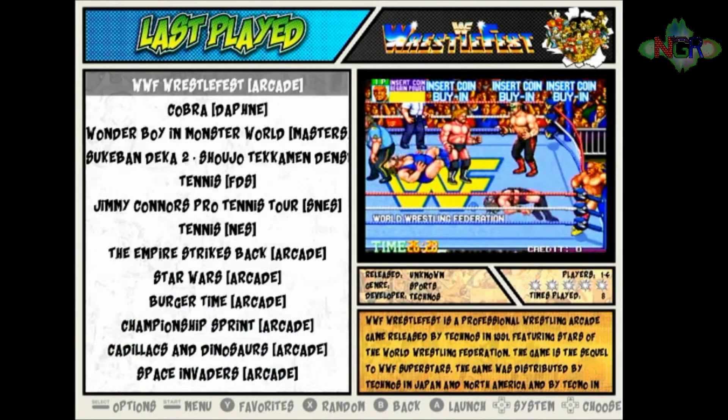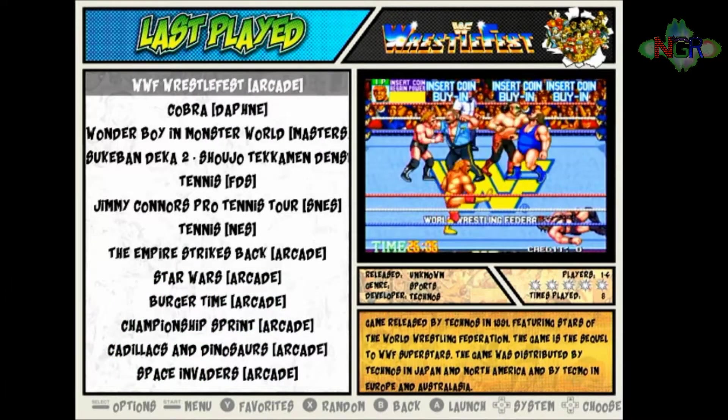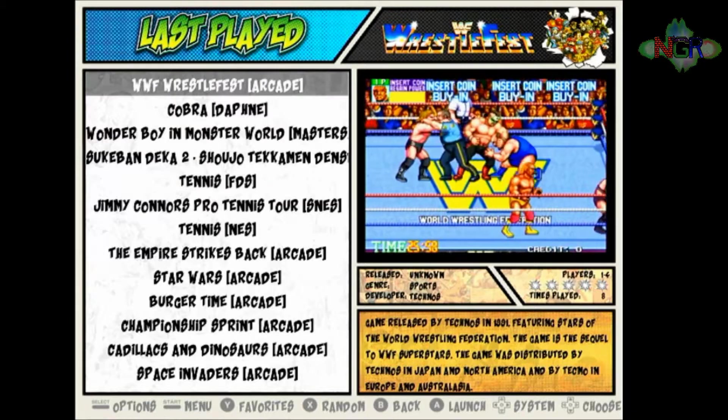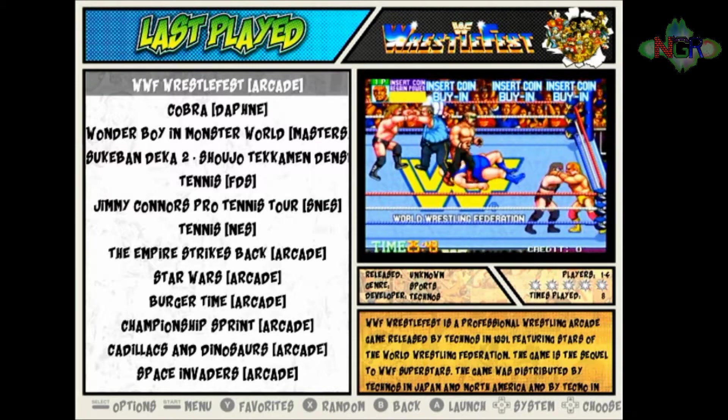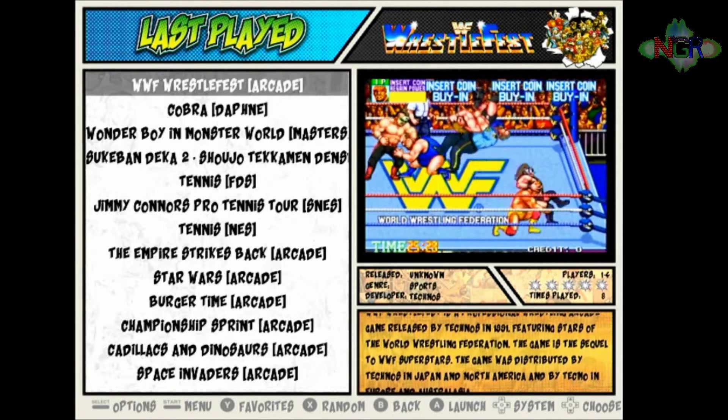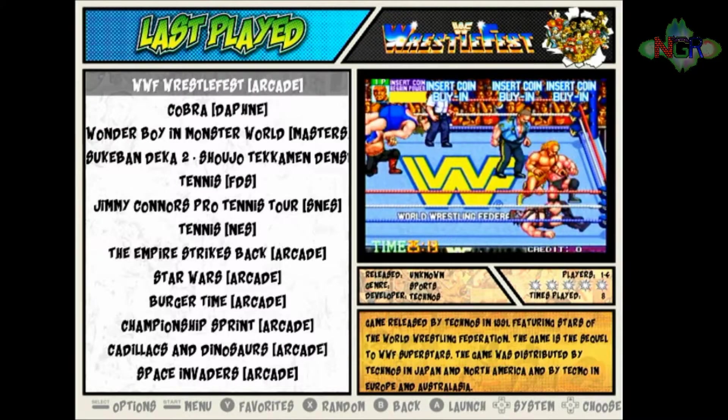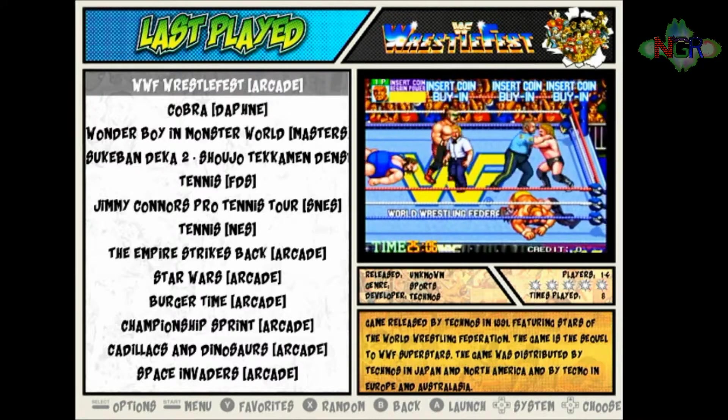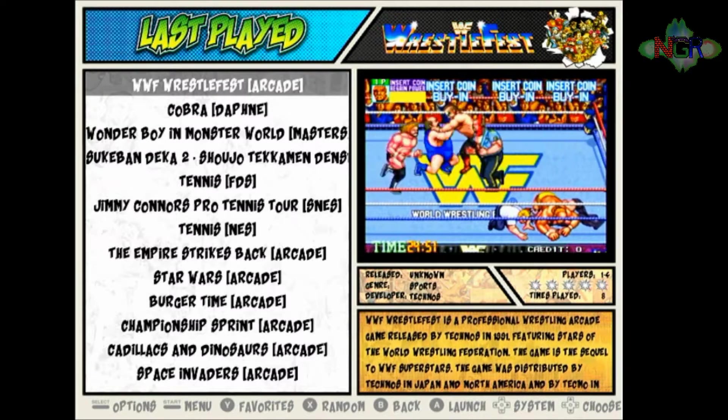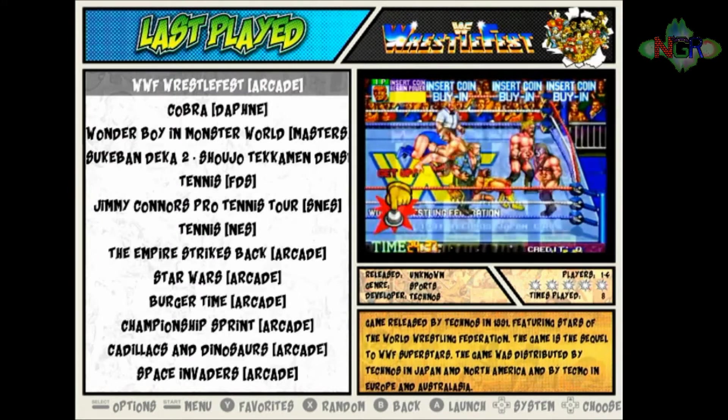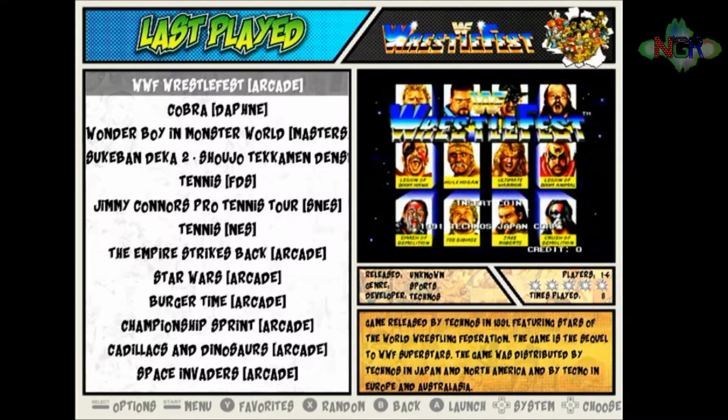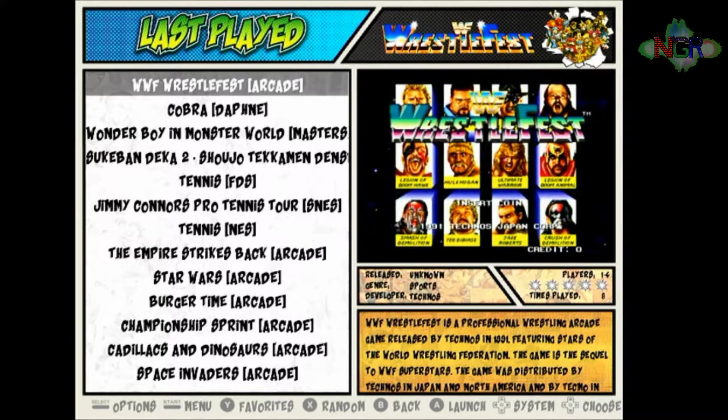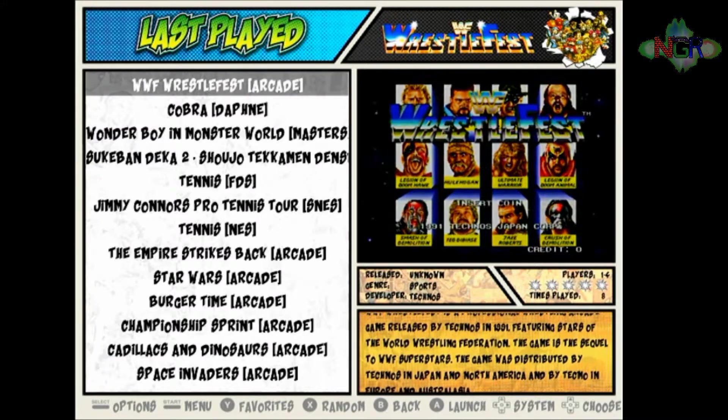One of the lesser known features of RetroArch on the emulation station system is they do have achievements that you can play towards. If you're like me and you've got a bit of an addictive personality, then achievements are a definite go-to feature in this system because it just makes you want to play more and do more. I'll show you what I mean. I'll load up Wrestle Fest now.